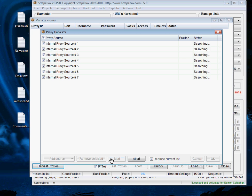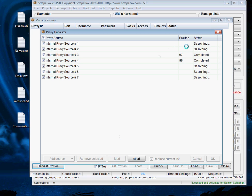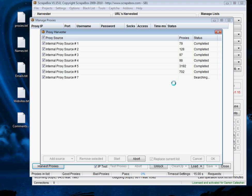Then hit start and then what Scrapebox will do is it will go through all its sources and find as many proxies as possible. Now it's completed quite quickly and has found a few thousand proxies.